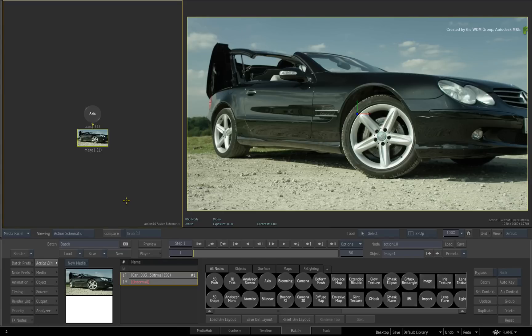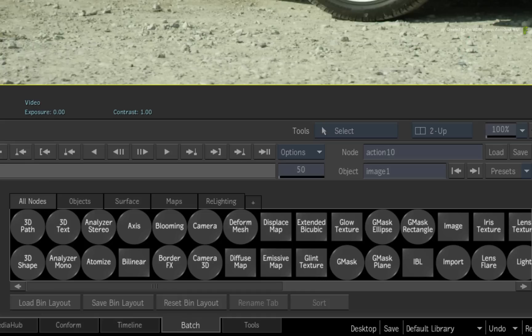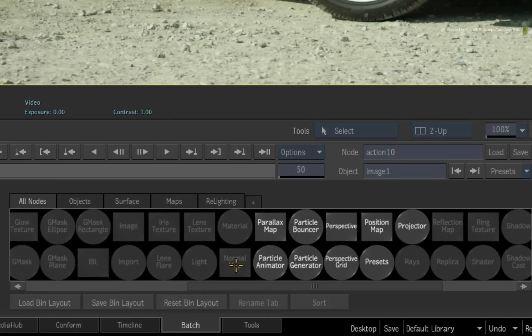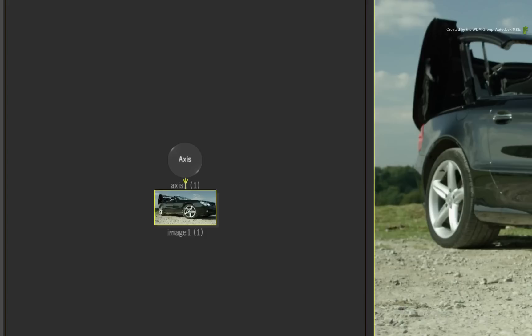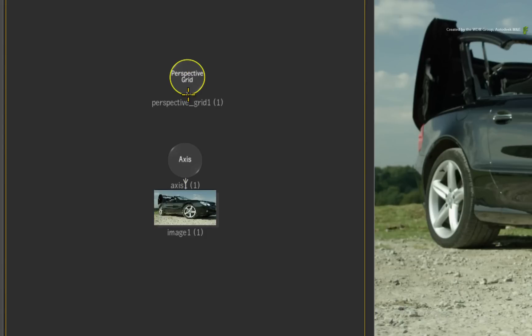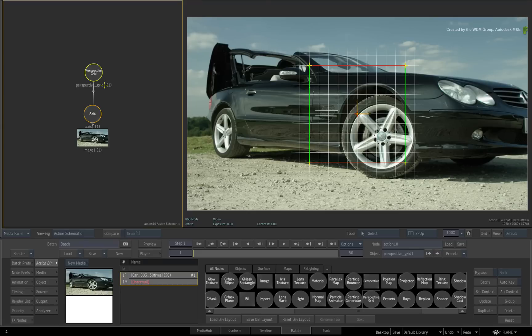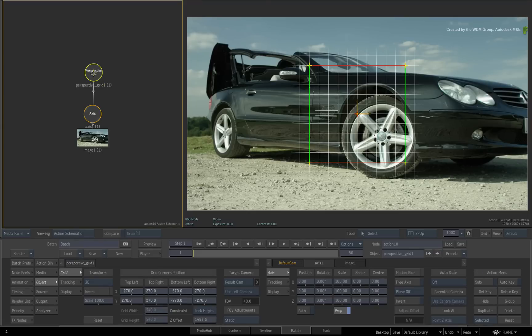Set the right view as the result view and the left view as the action schematic. So to remove the perspective and stabilize the movement, go to the Action node bin and drag out a perspective grid node. Connect the perspective grid to the axis of the surface. Double-click on the perspective grid node for its controls.